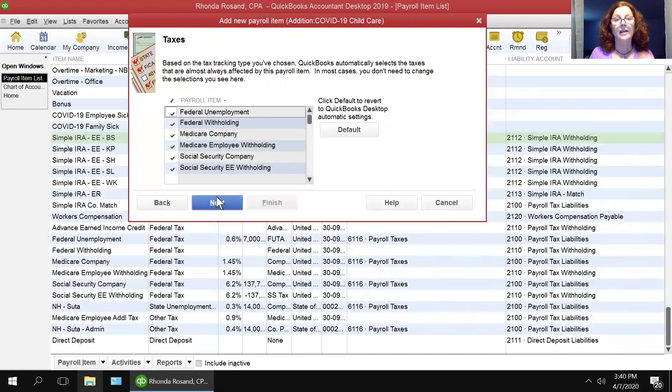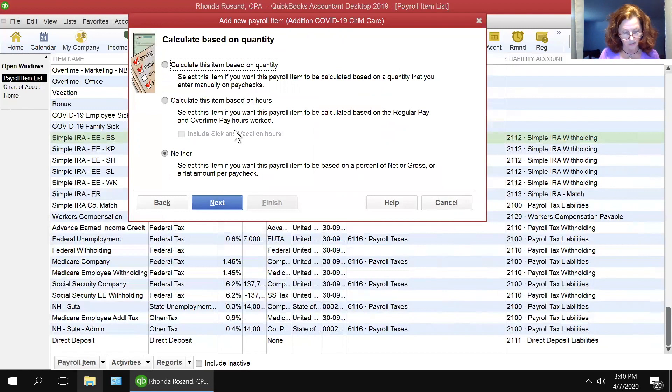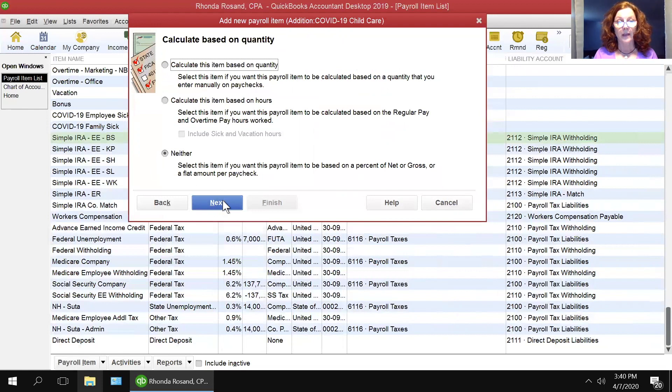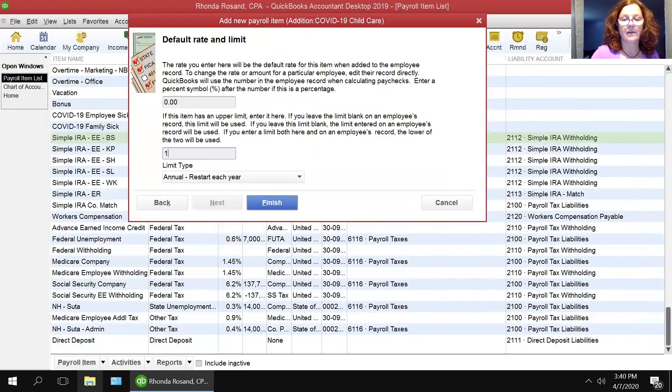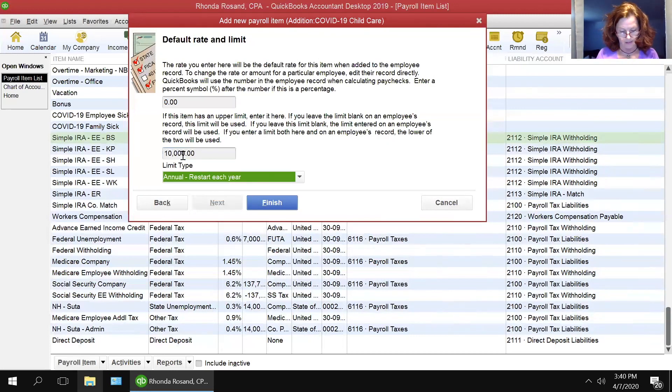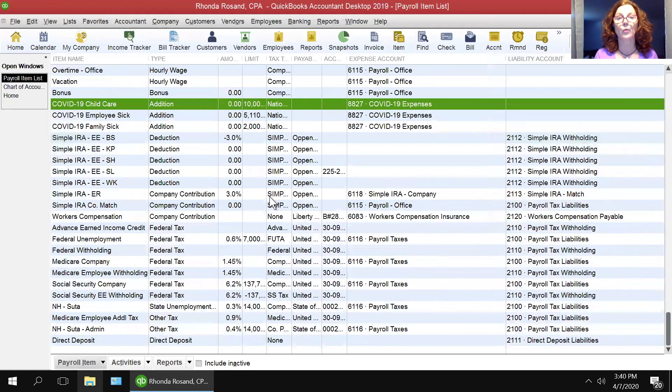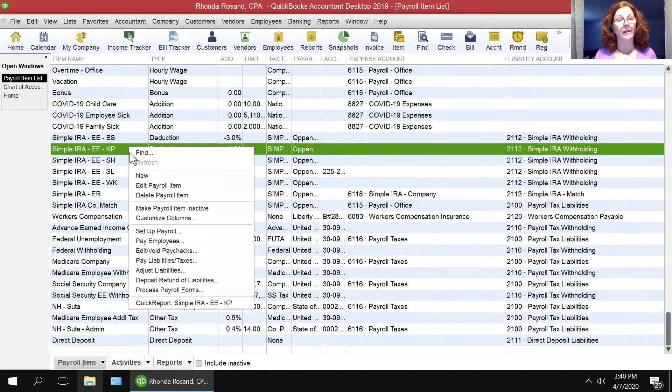Next, taxes are correct. Now this one is a little bit different. We are going to select neither. Next, and then we're going to put $10,000 here. And here we are going to put that this is a one-time limit. And we're going to finish. Item three is done.